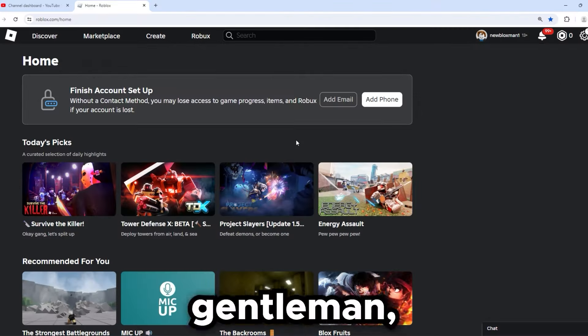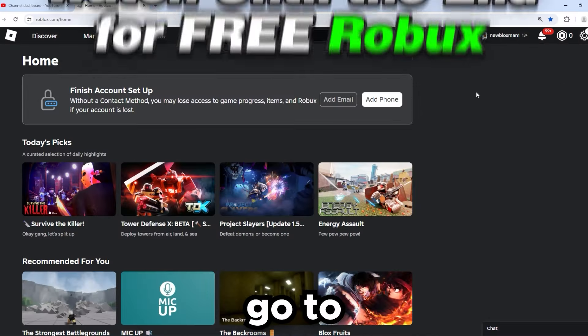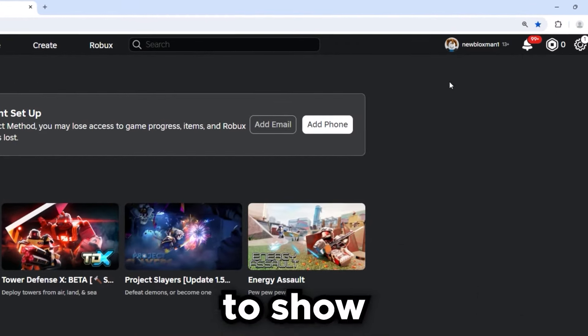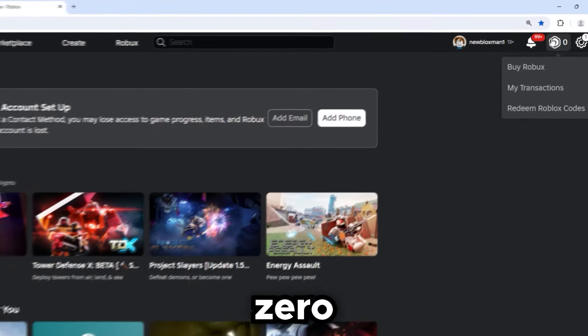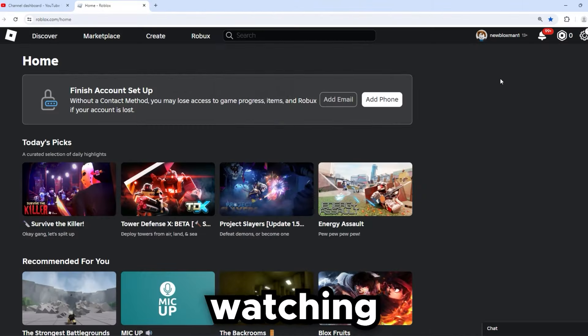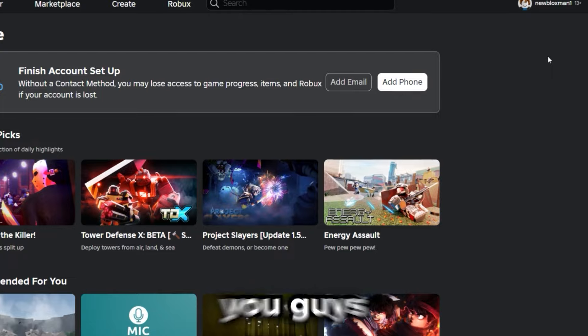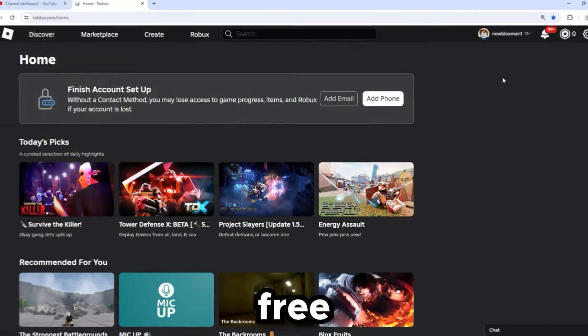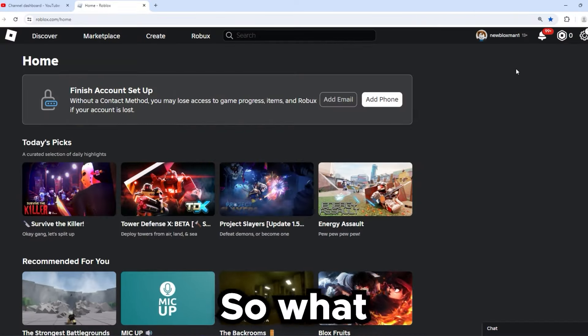As you guys can see, I'm on a fresh new account just to show you that this does work. I have zero Robux inside my account. Keep watching right now if you want to go ahead and get 10,000 free Robux.